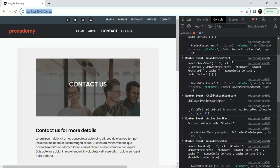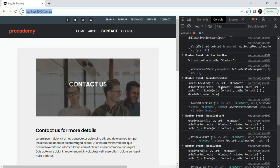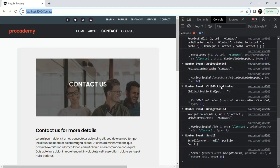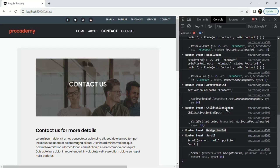Then the GuardsCheckStart event will be fired when the router starts checking what guards we are using on the current route. Similarly, we have GuardsCheckEnd when the checking of guards is finished, and in between we have other events as well. The last event should be the NavigationEnd event, and all these events are instances of the RouterEvent class.